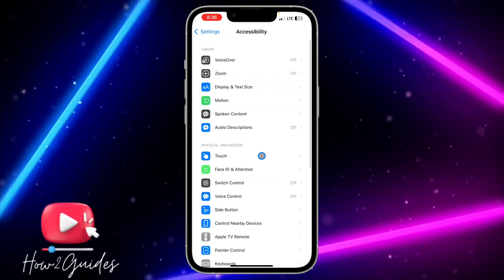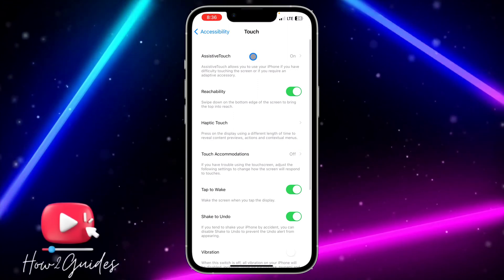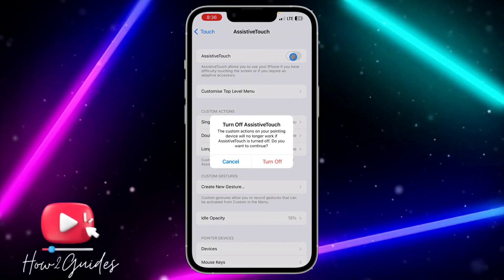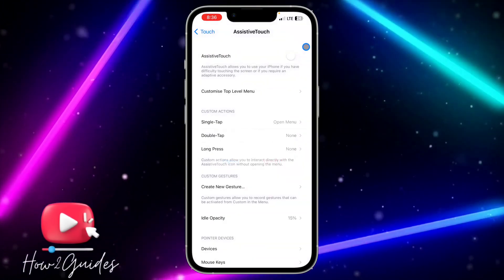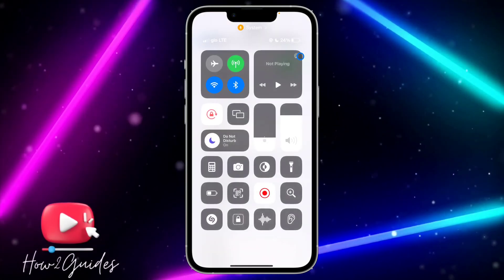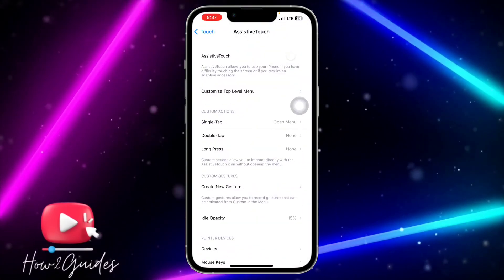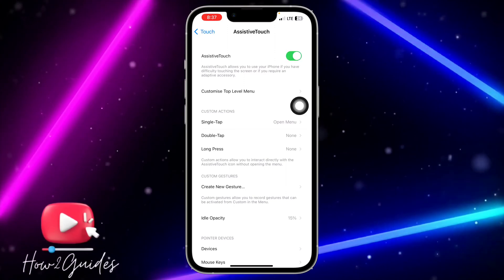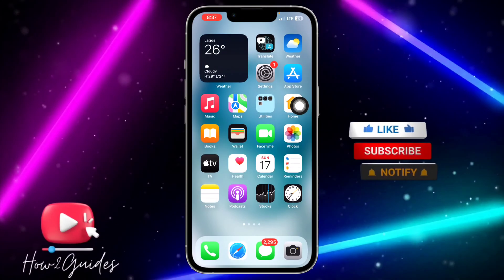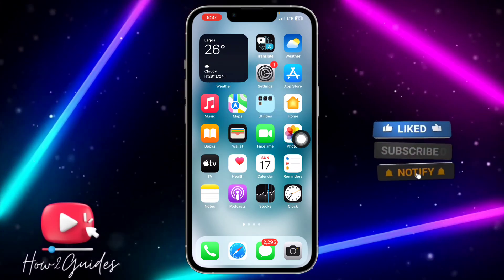After that, click on Touch and select AssistiveTouch at the top. Once you select AssistiveTouch, just turn it on — it is going to be turned off by default, so just turn it on.